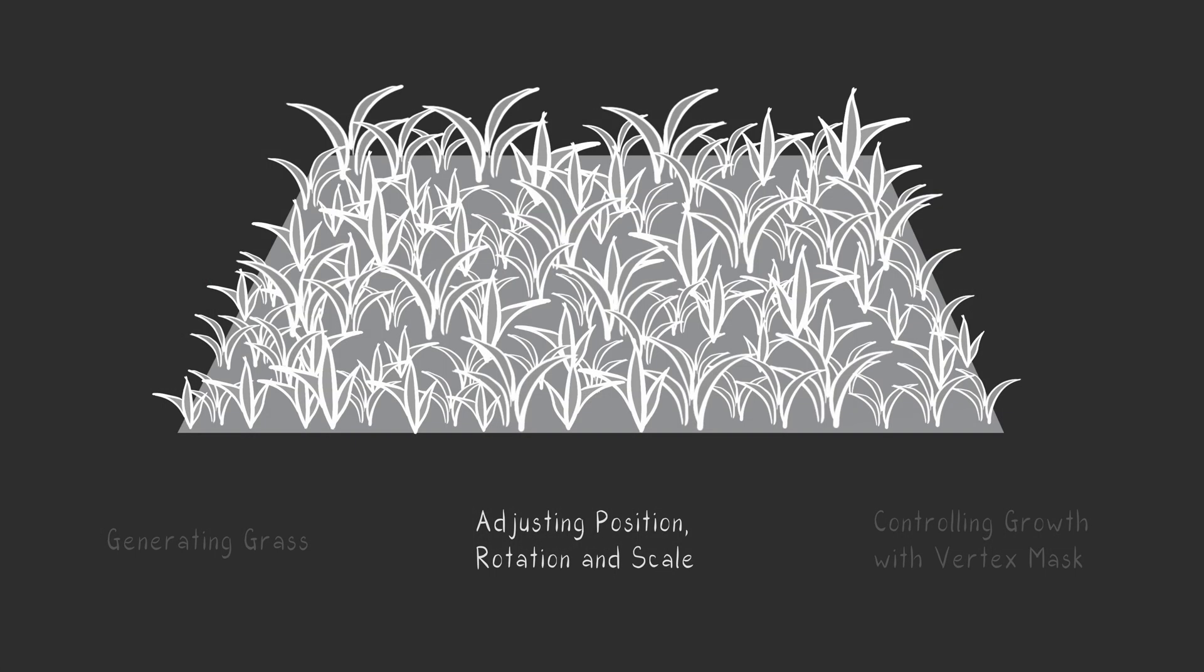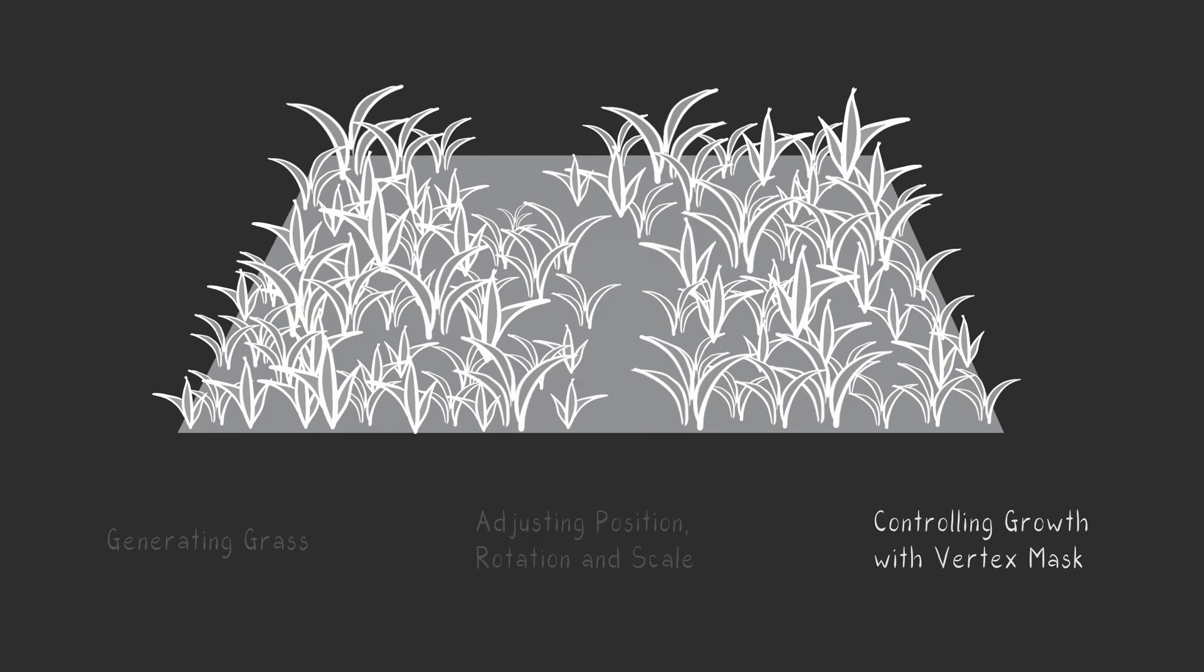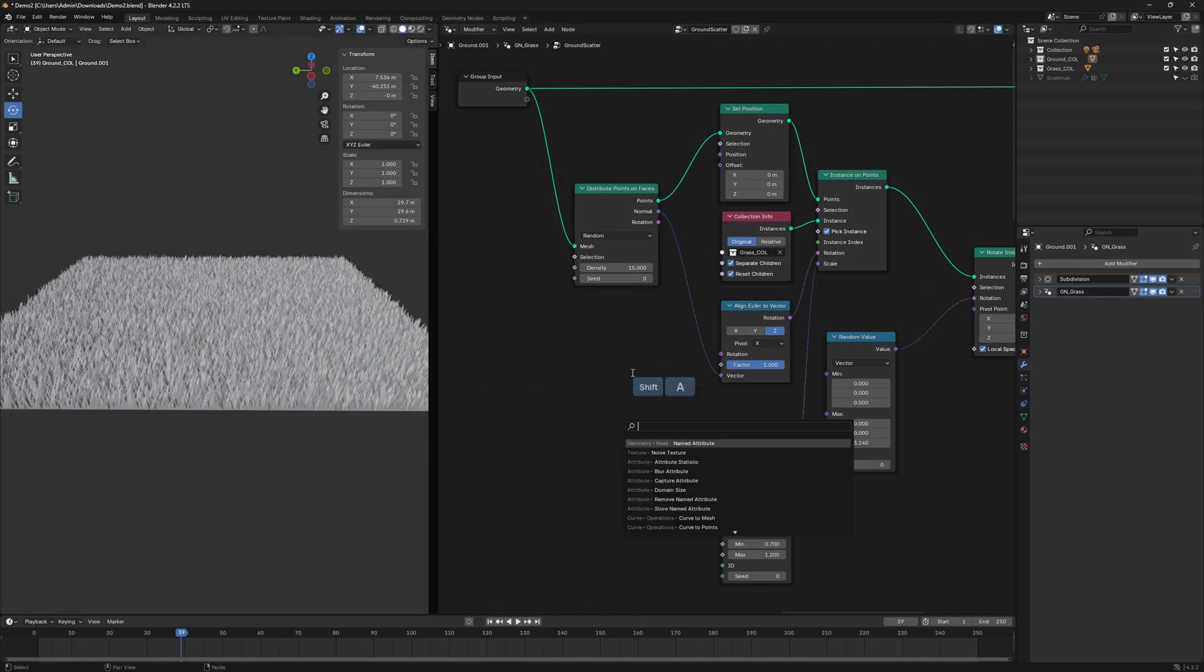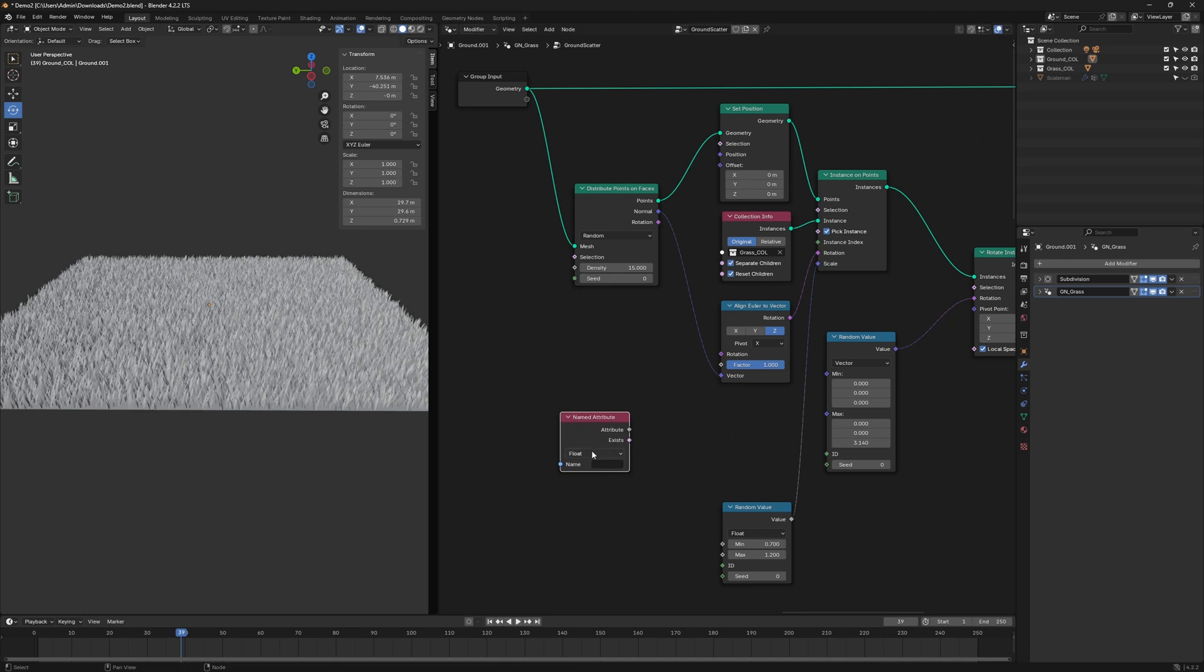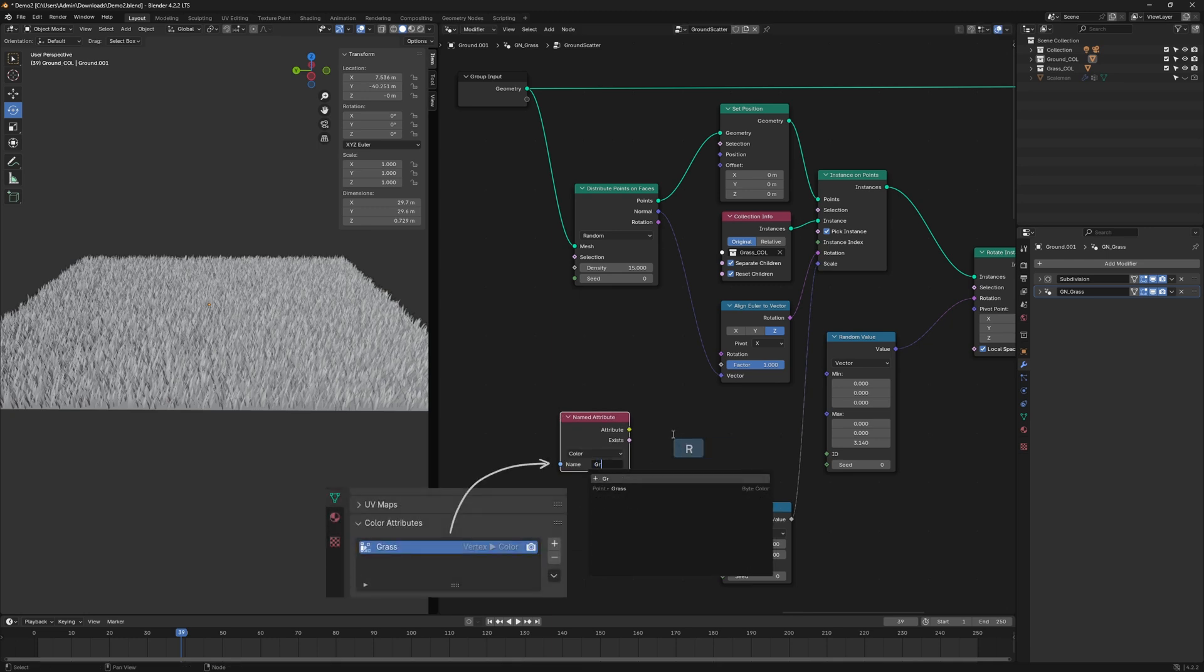Finally, we'll limit where the grass grows using the Vertex Mask you painted earlier. Add a Named Attribute node and type in the name of your Vertex Color Set. In my case, it's Grass.